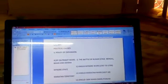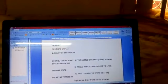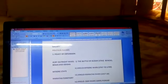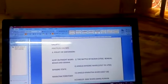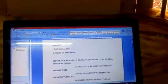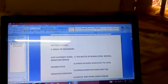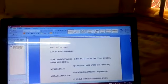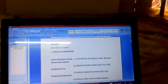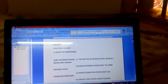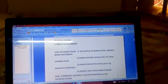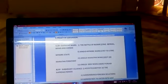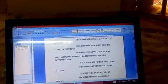Then second one is Anglo-Mysore Wars, duration 1767 to 1799. The very powerful Mysore state was captured by the British with this battle.